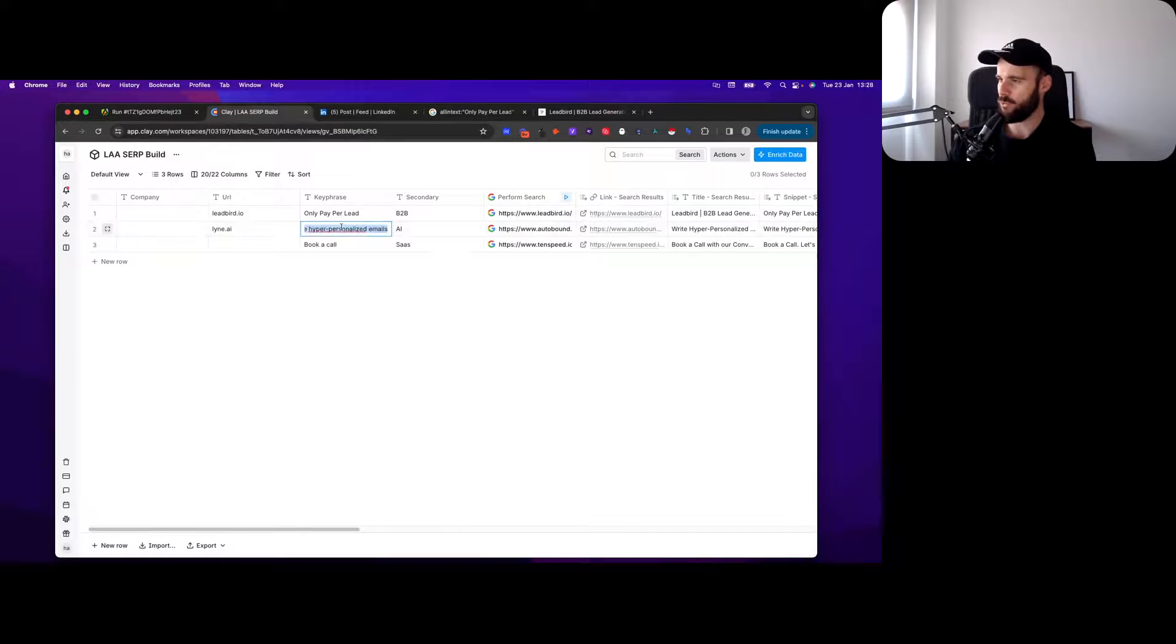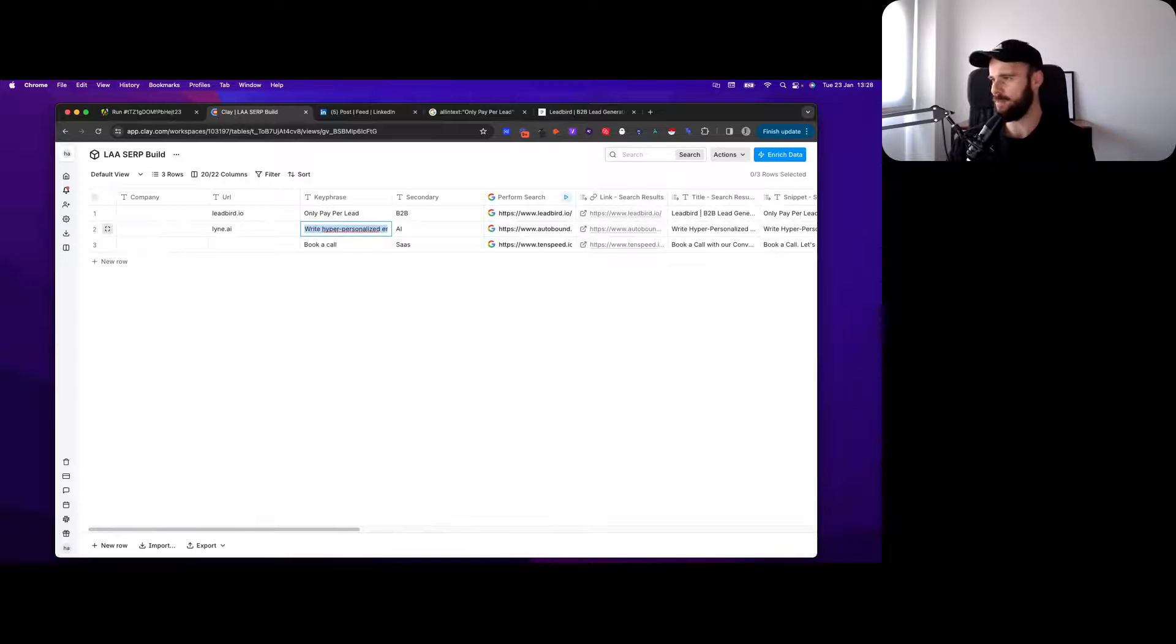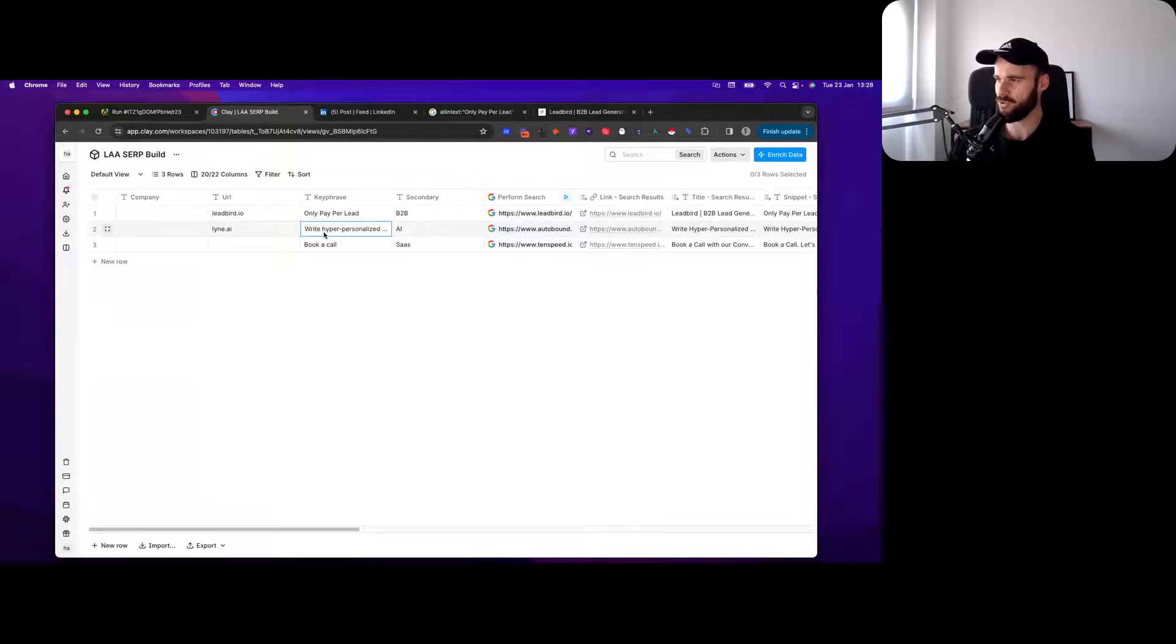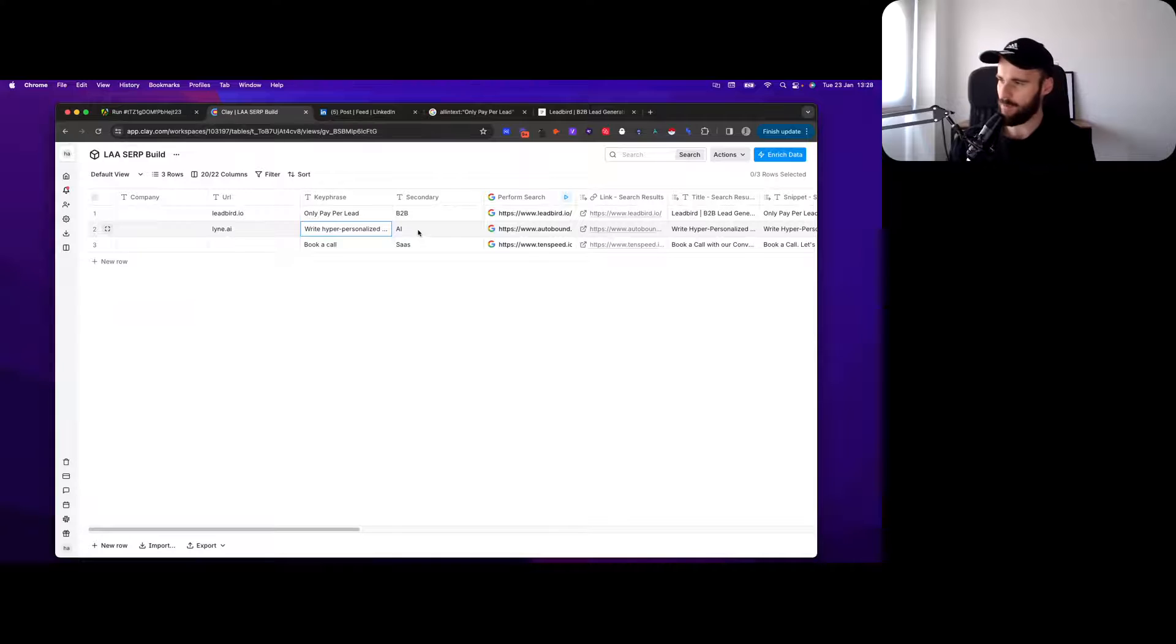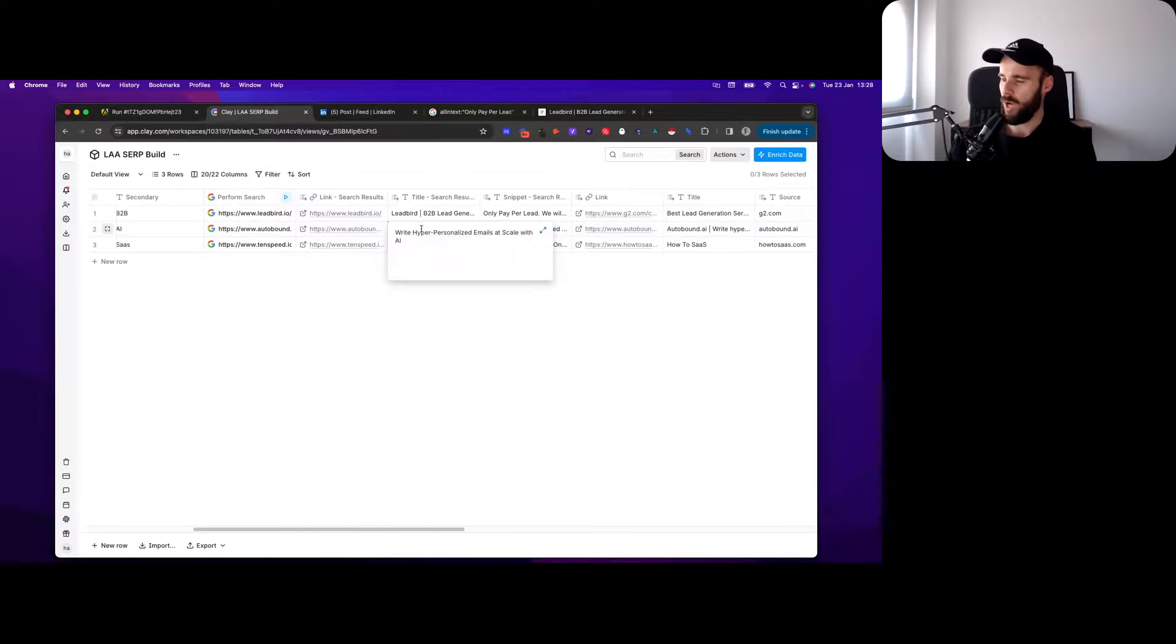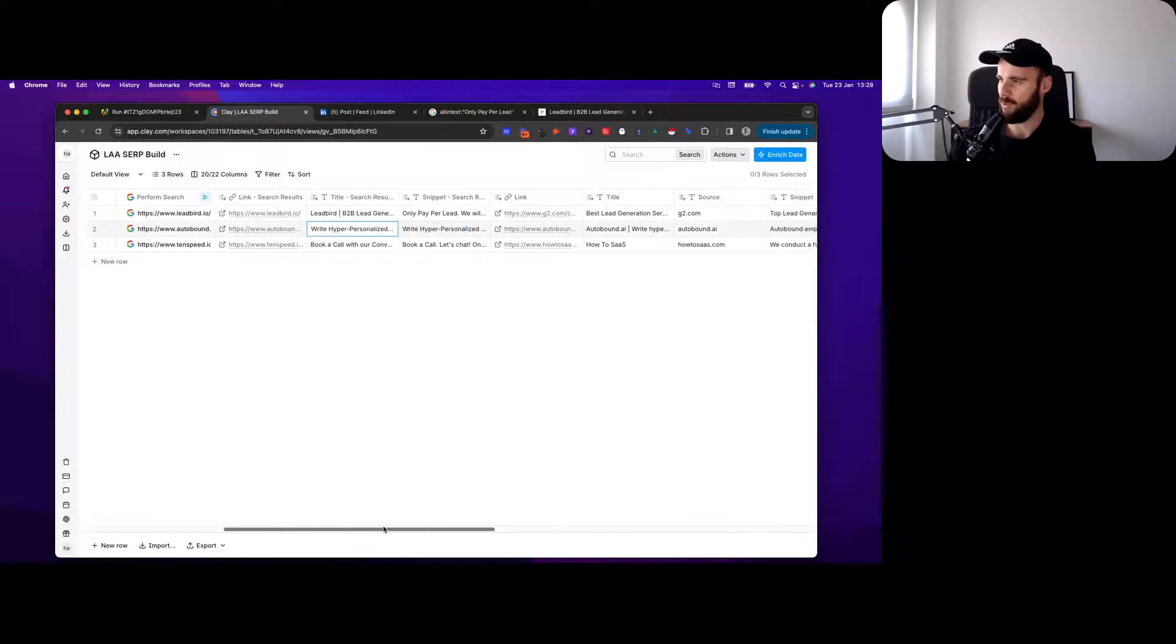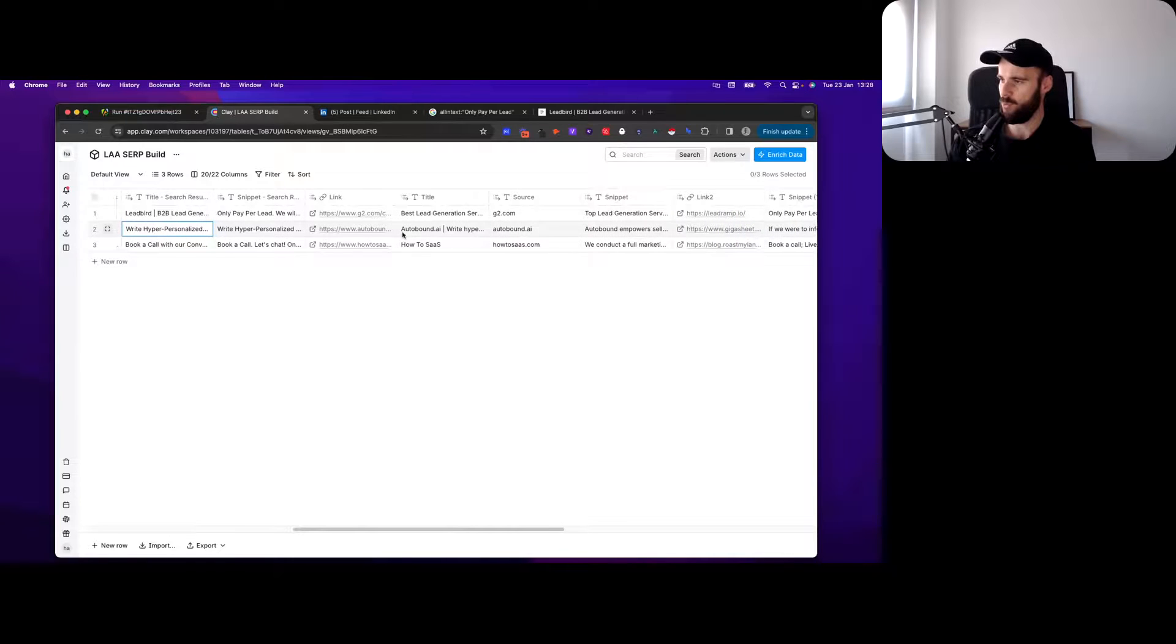They're the same results as what I have here. You can obviously decide to map the columns that you want to keep. Just to show you how it works - for Line.ai, imagine you want to find companies really similar to Line.ai. You would say okay, write hyper personalized emails. That's a sentence we for example had on our website. Secondary will be AI.